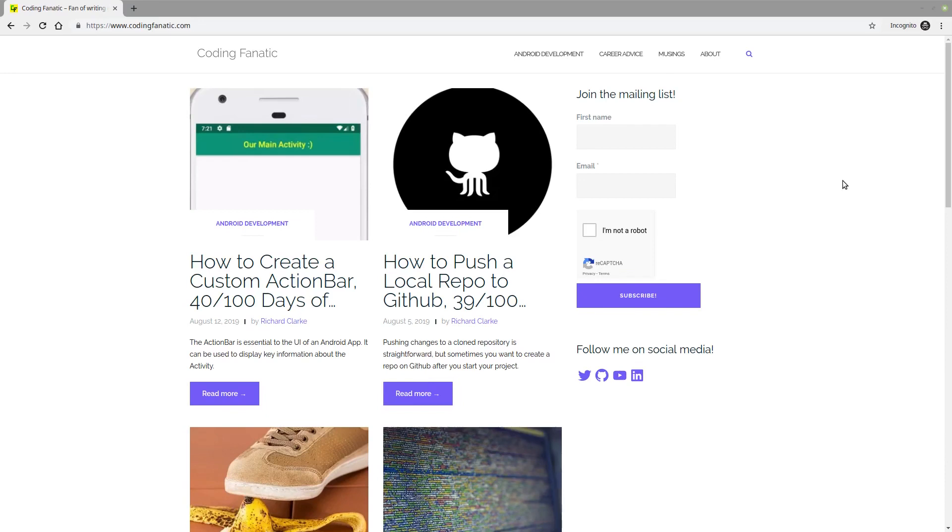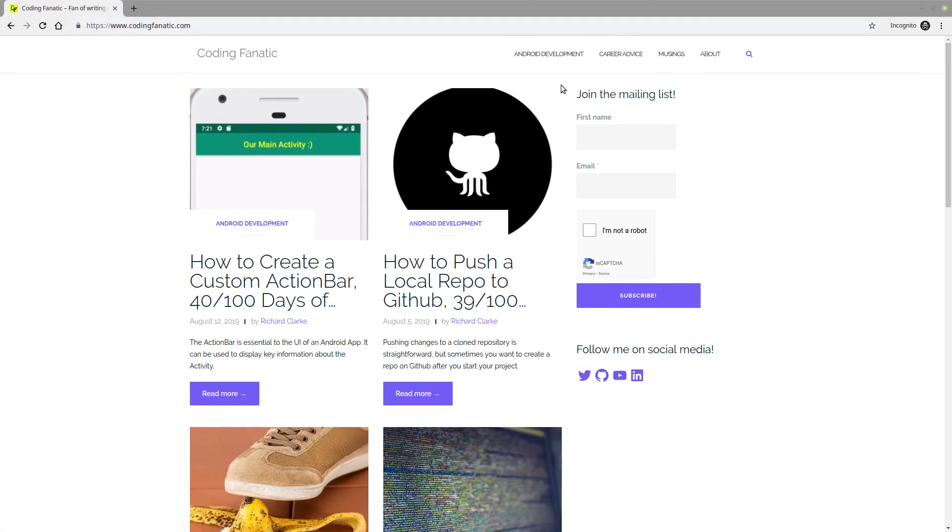Thanks again for checking out the Coding Fanatic YouTube channel. Head on over to codingfanatic.com and join our mailing list for weekly updates on Android tutorials, career advice, and more. So once again, head on over to codingfanatic.com and thanks for your support.